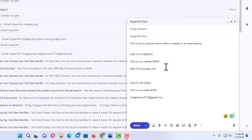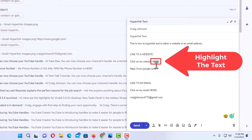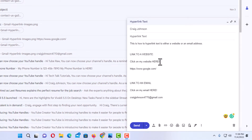To hyperlink text to a website, say I wanted to hyperlink this word here to a website. For the sake of this video, I am just going to hyperlink it to google.com. The way to do that, you want to highlight the text that you want to hyperlink. So I am going to hold down my left mouse button and drag across that word to where I have it highlighted.